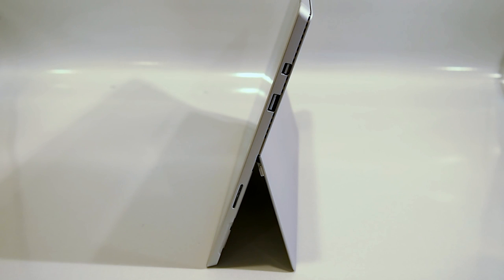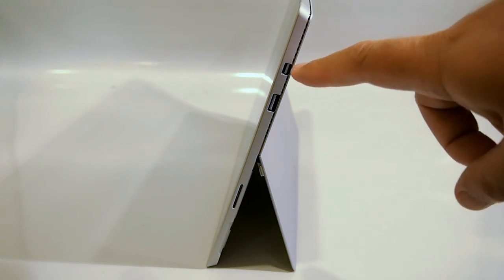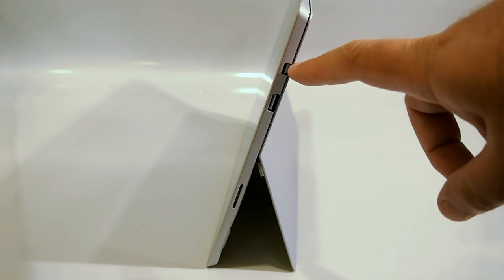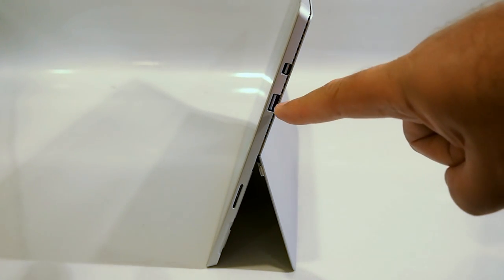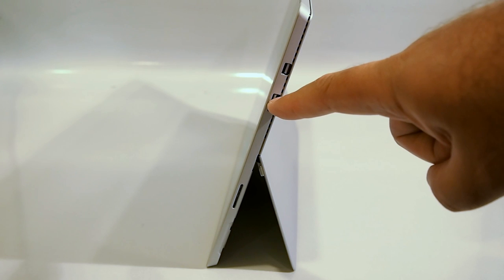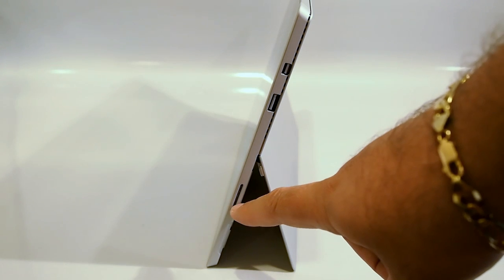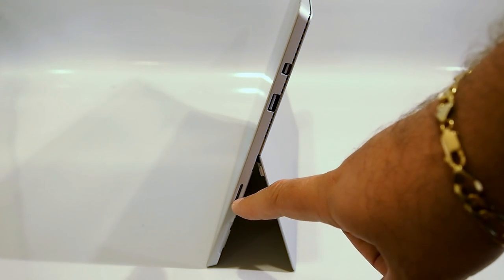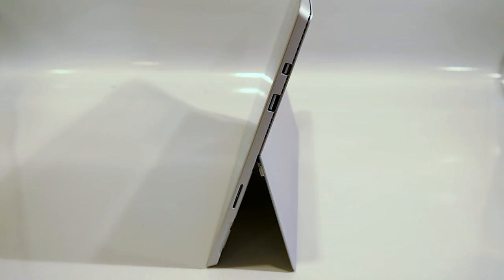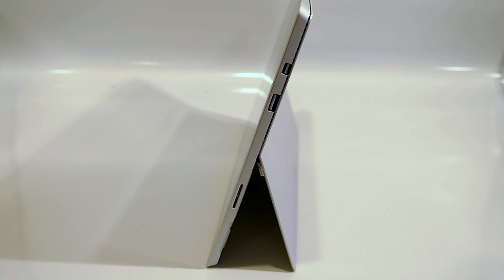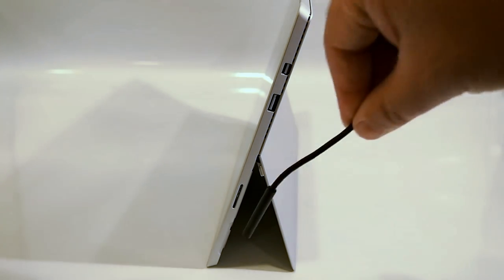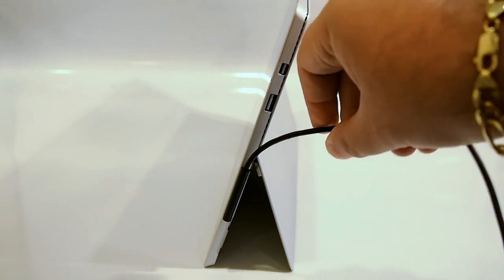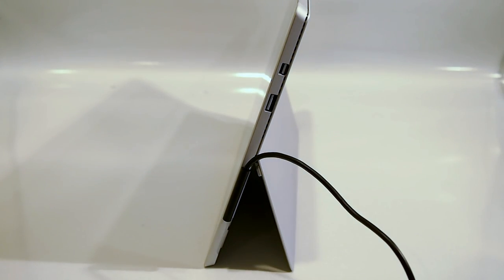On the right hand side of the Surface Pro 3 there is a mini DisplayPort, a USB 3 jack and right here is the jack for the power adapter. The power adapter is reversible and it's magnetic so as long as you get it roughly in the right position it'll pop right in there for you.